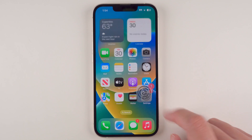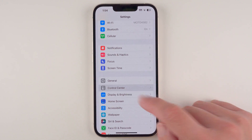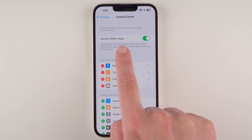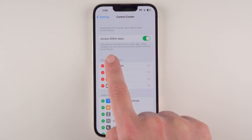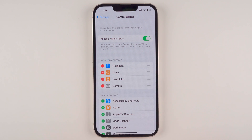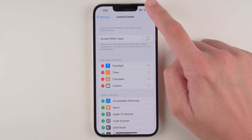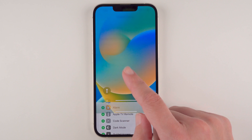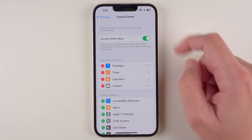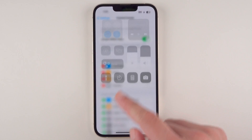If that didn't work for you, you can go to your Settings app and scroll down until you find Control Center and tap on it. Here it says 'Access within apps — allow access to Control Center within apps; when disabled, you can still access Control Center from the home screen.' If I turn this off and try to pull down, it just gives me the Notification Center. If I turn this back on to enable it and pull down, then I get the Control Center. You can change that setting to whatever you prefer.